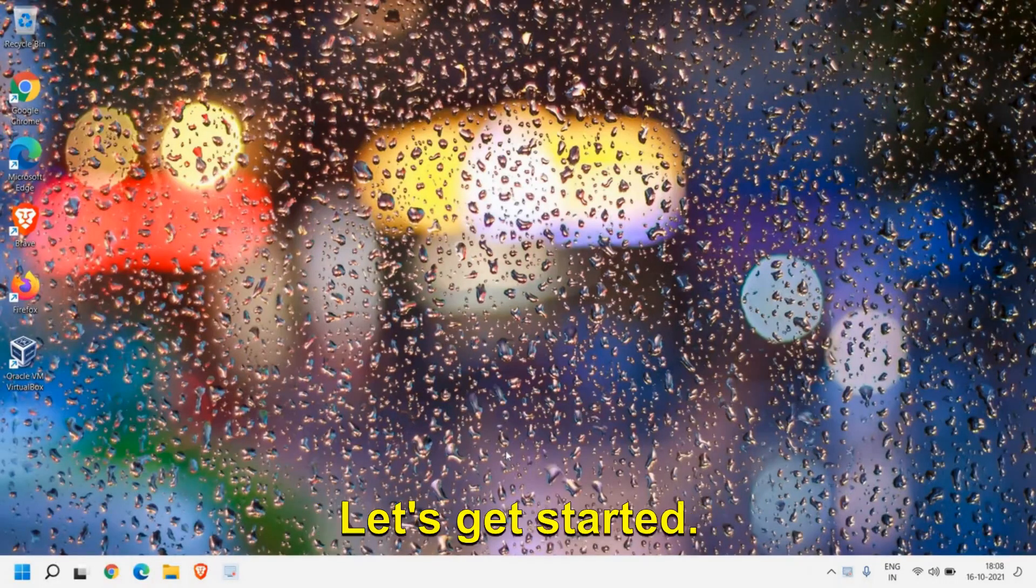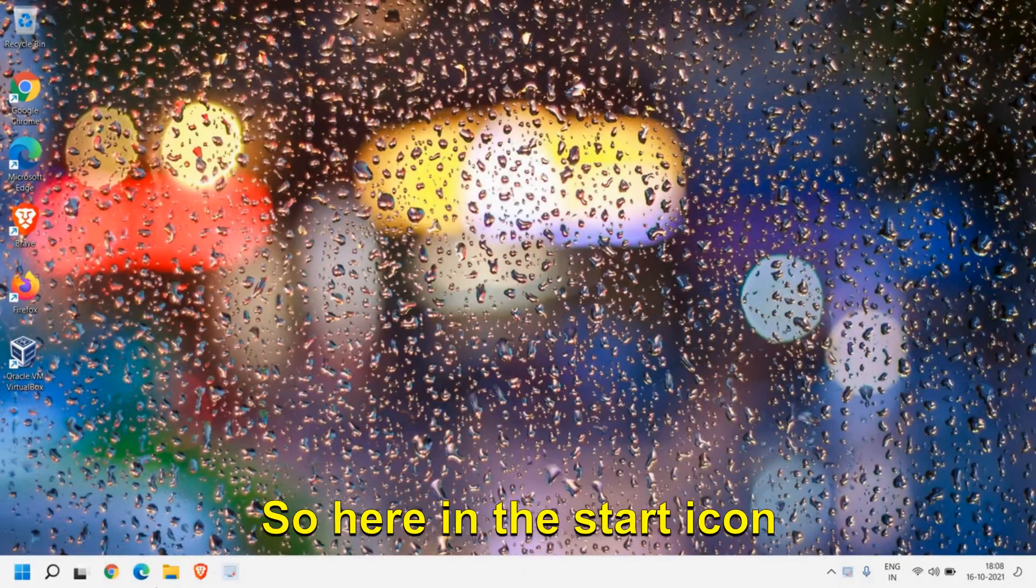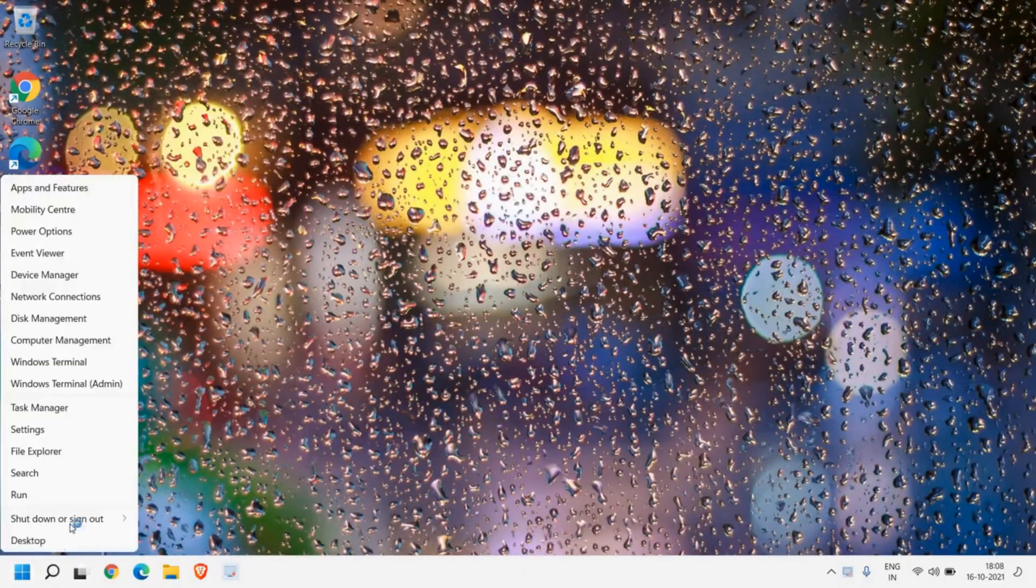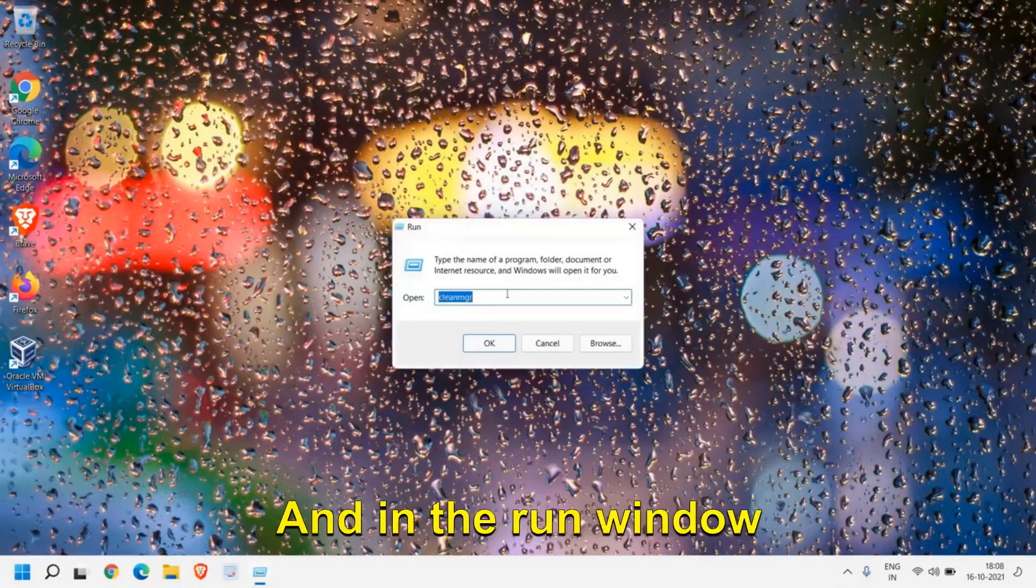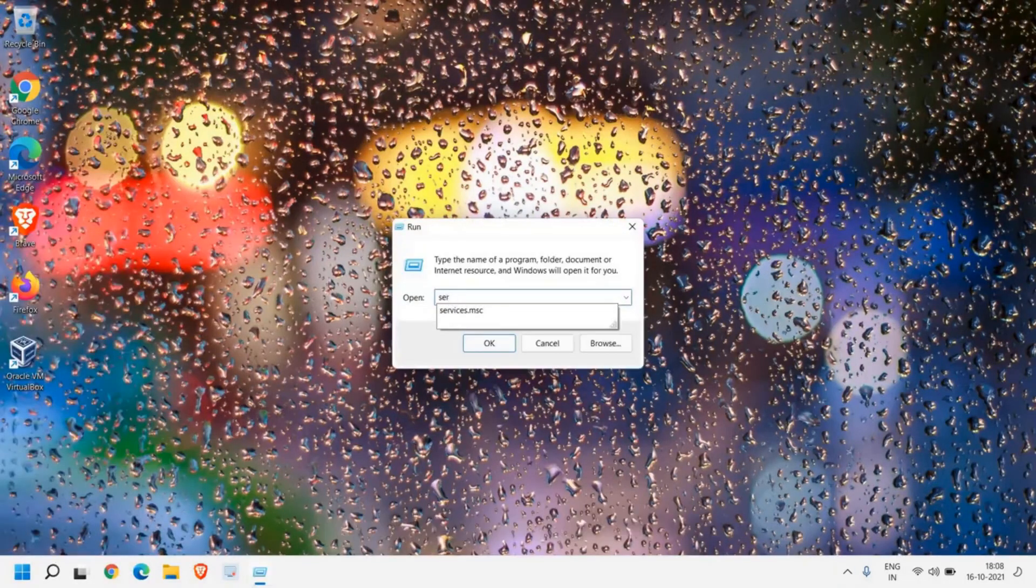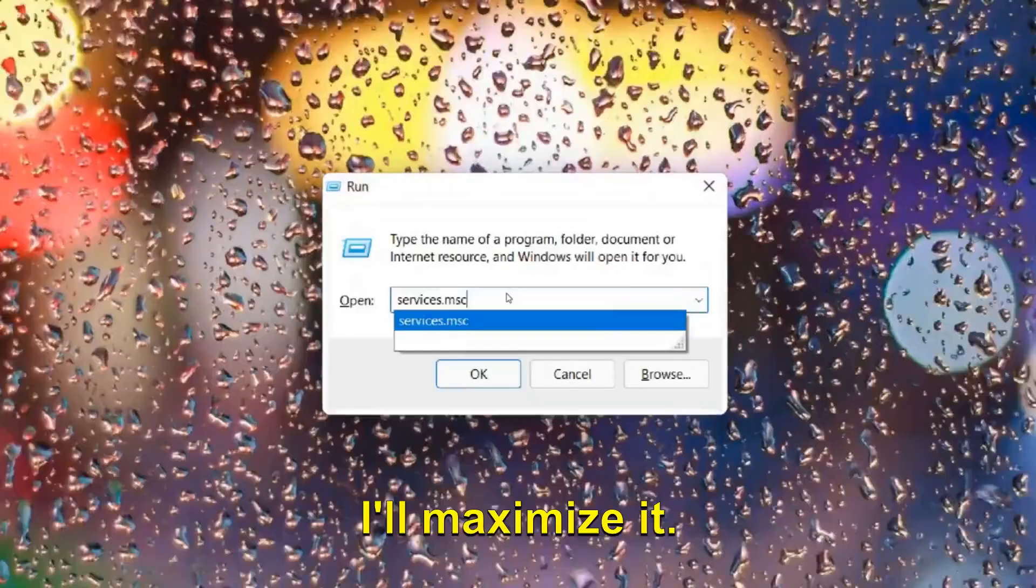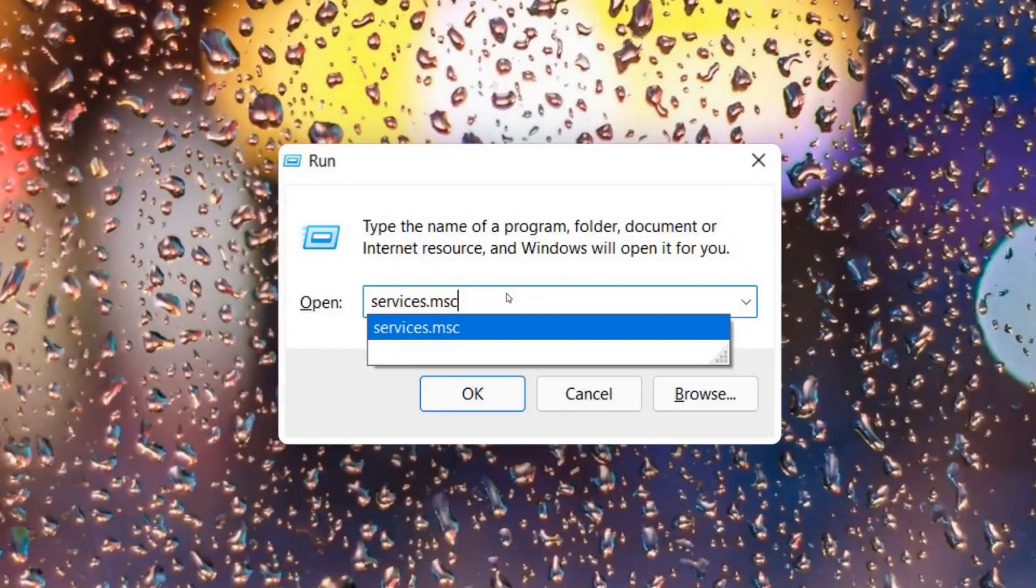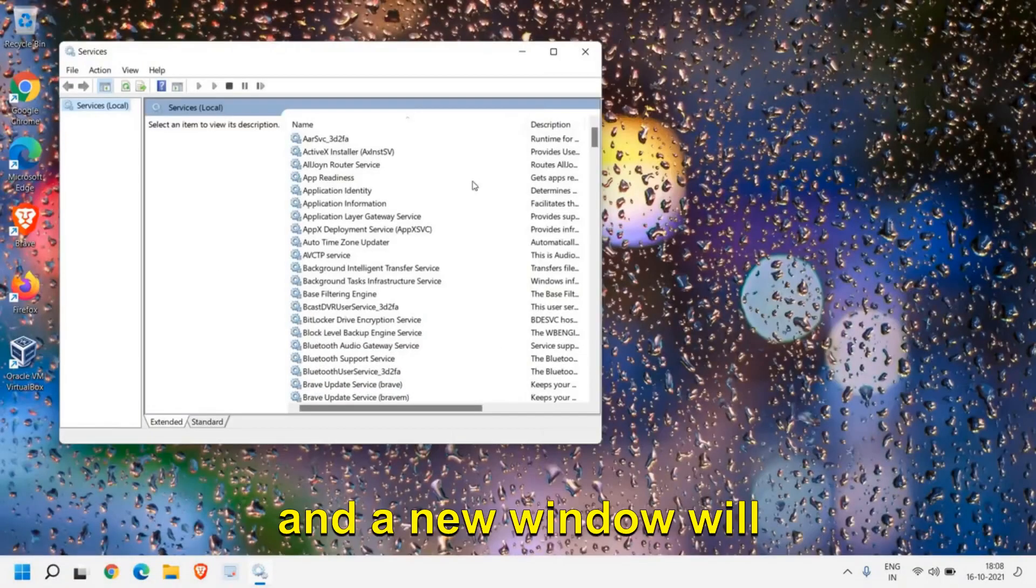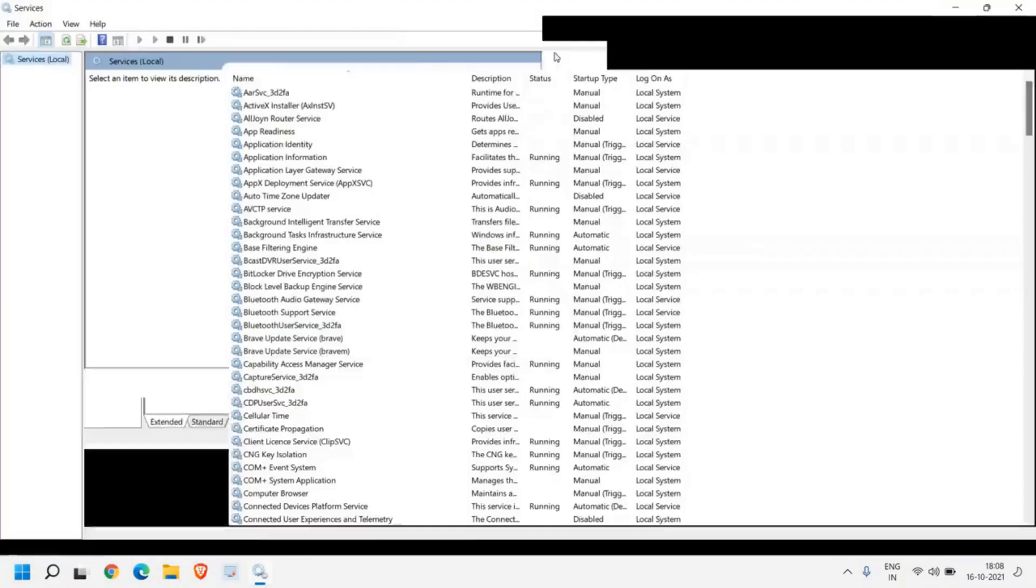Let's get started. Here in the start I can just do a right click and then click on Run. In the Run window type services.msc. I'll maximize it so after typing just click on OK and a new window will appear like this.